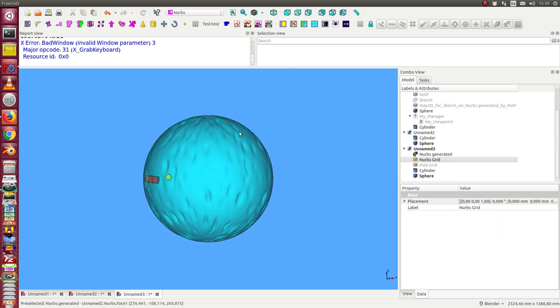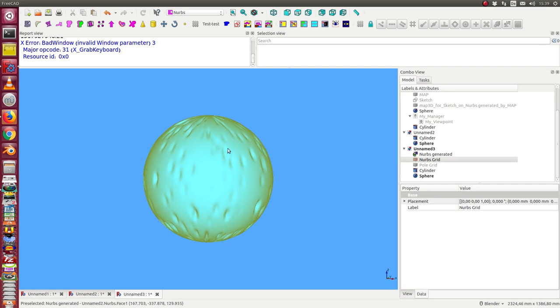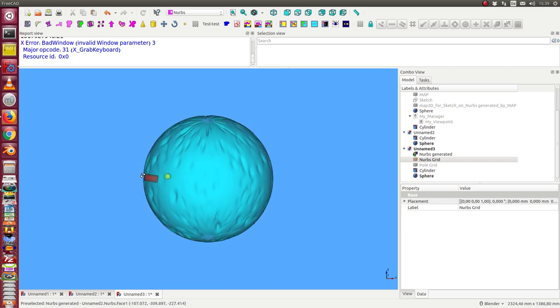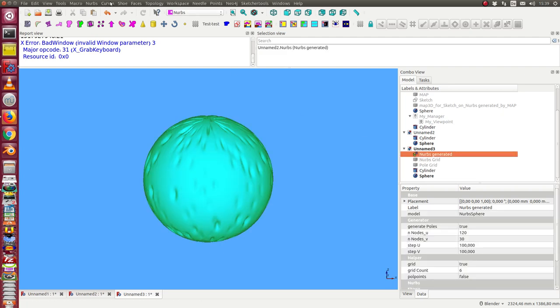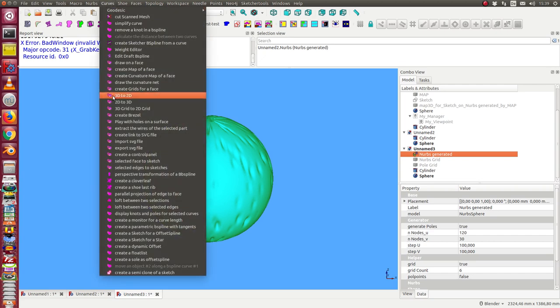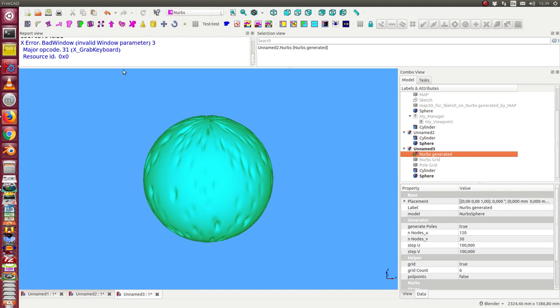The next thing is I want to construct a path on the surface. The first step is I create a map of the face to the two-dimensional space. Create a map.